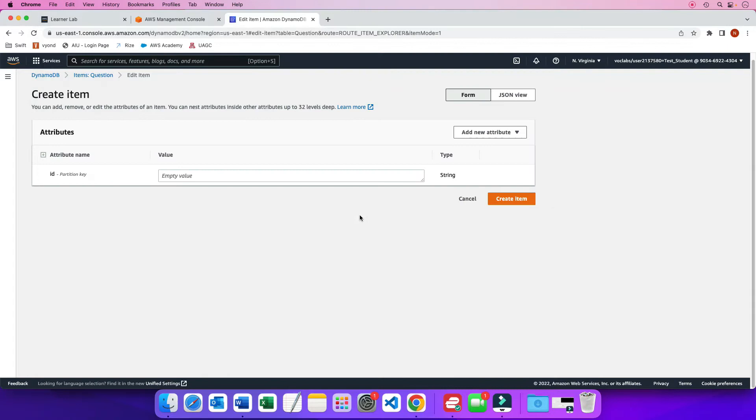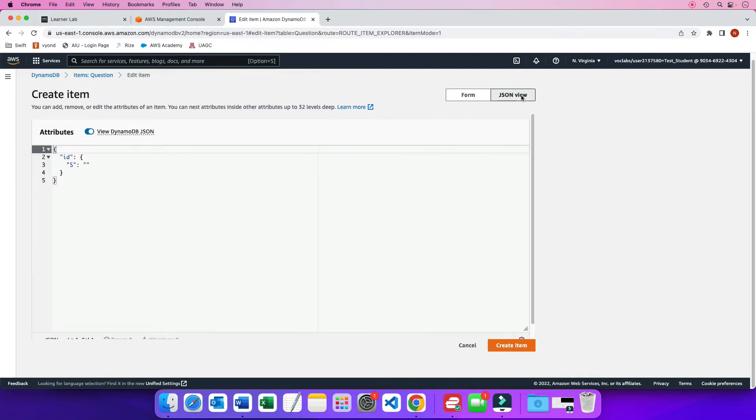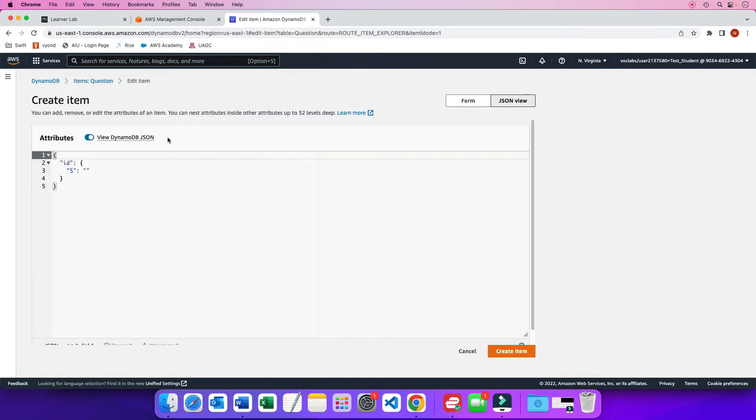I'm going to go back to here. Now you can add attributes one by one by clicking here, attribute name, and then add one and so on. But this is very time consuming. The quick way is to basically go through the JSON view.